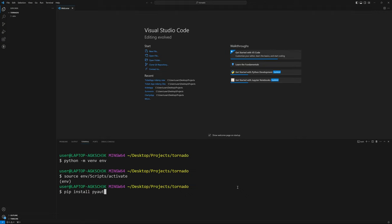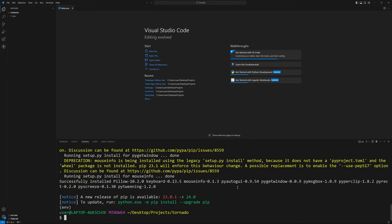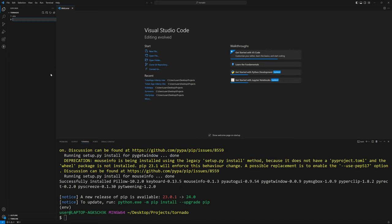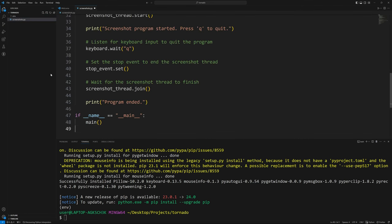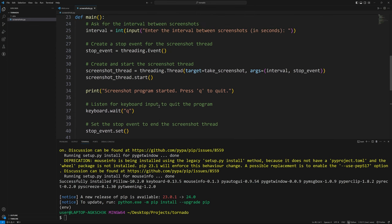We'll do `pip install pyautogui keyboard`. Great, that all looks good. Now let's create a new file — this is going to be the file that generates our screenshots. We can call it `screenshots.py` and paste in the code we copied from ChatGPT.